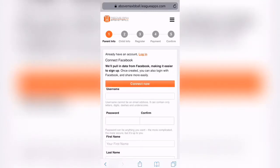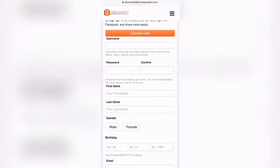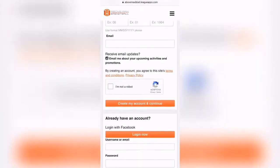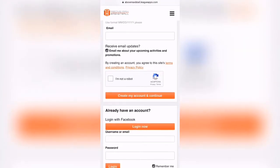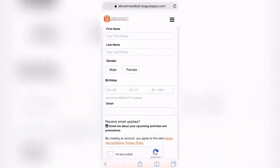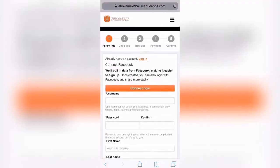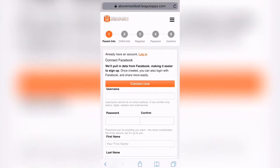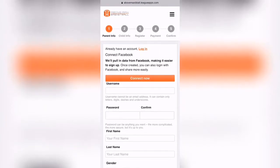This entails you registering your child. You have the option here to connect via Facebook, or you can log in if you're a returning player. Either way, it'll take you to the child info page next.